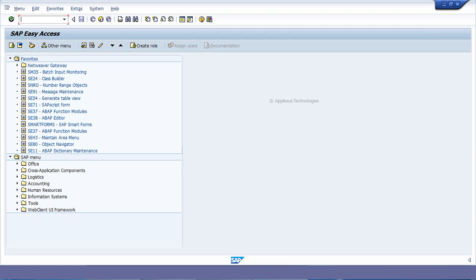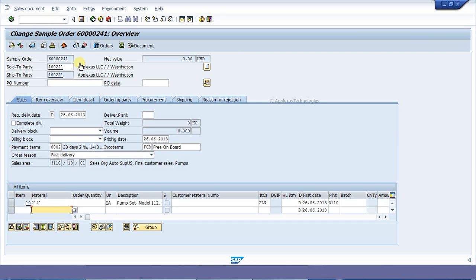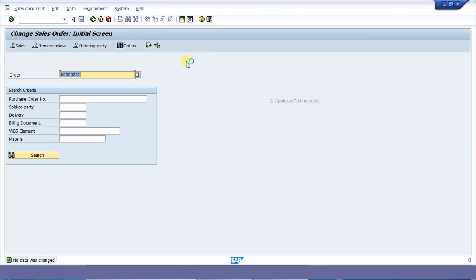Before creating the enhancement, we have to find the appropriate program for placing our custom code. Before creating the implementation, the sales order transaction allows us to save the transaction without having the PO number.